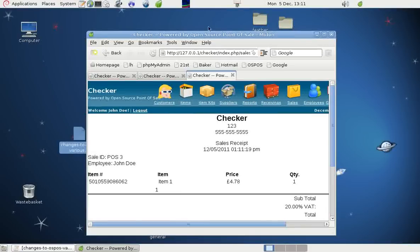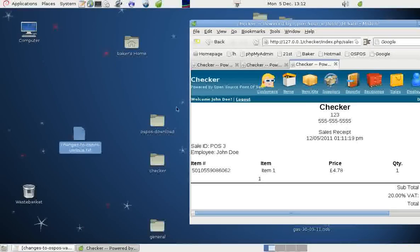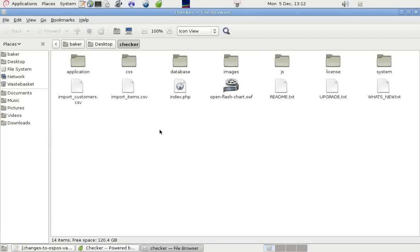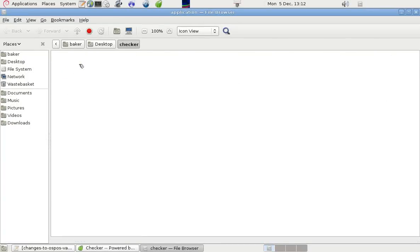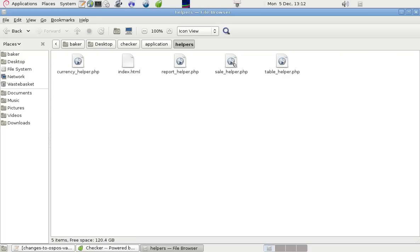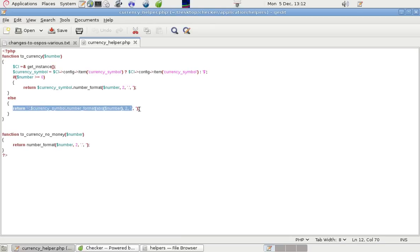So what we can do is change some of the coding. In this file, this folder here, there's the program files. If I go to Application, Helpers, and look in Currency Helper.